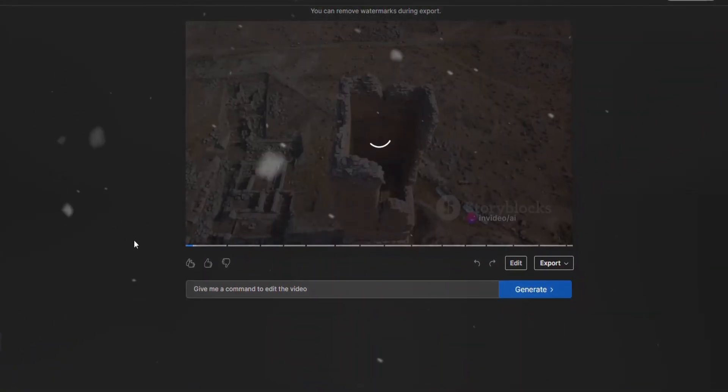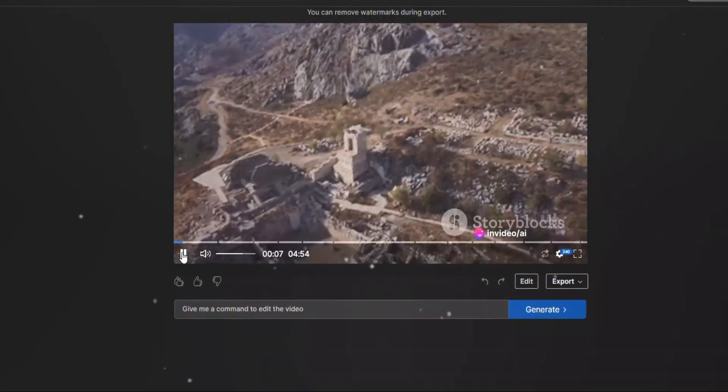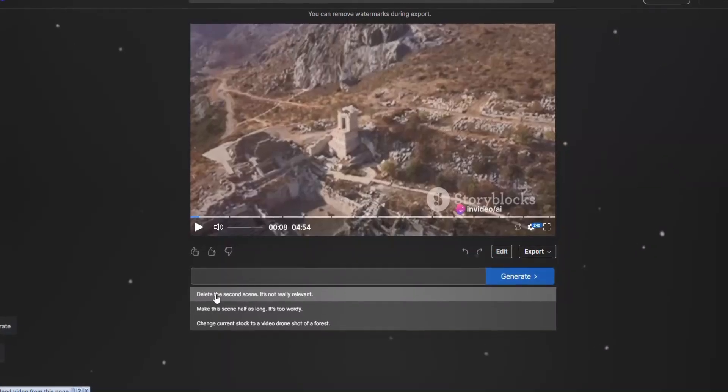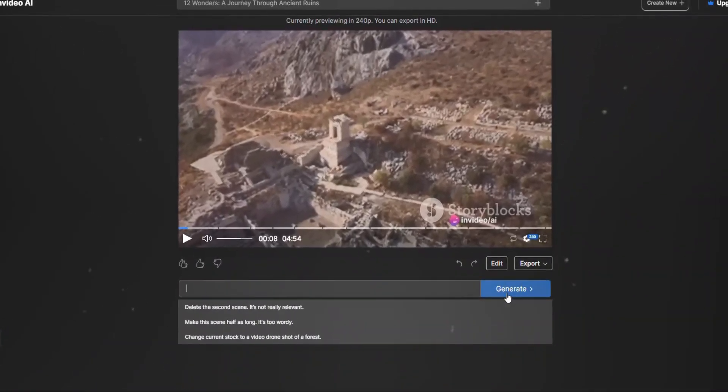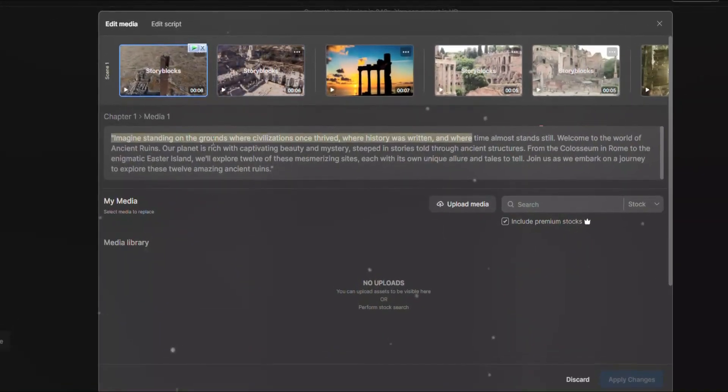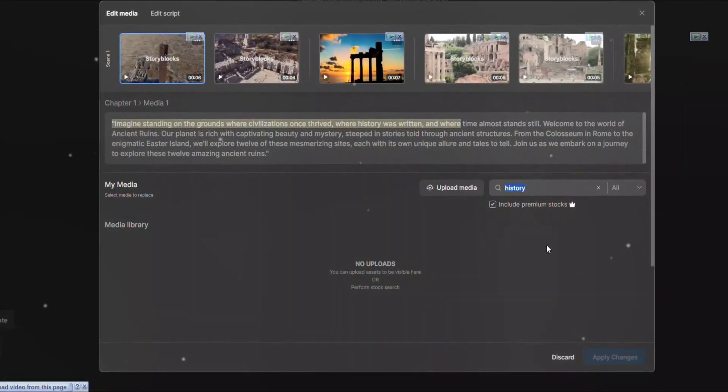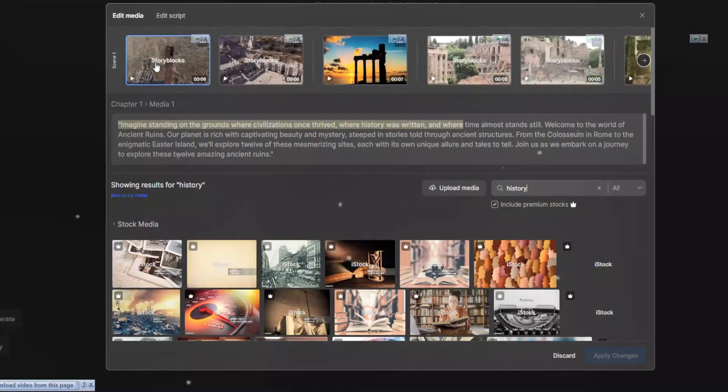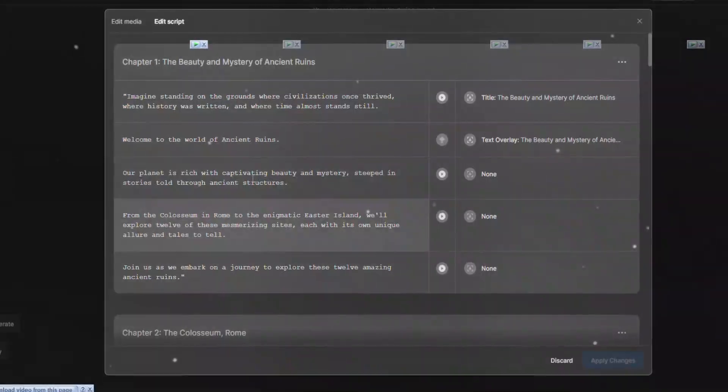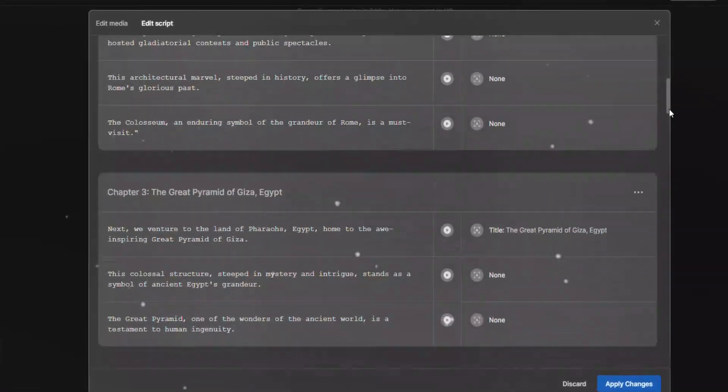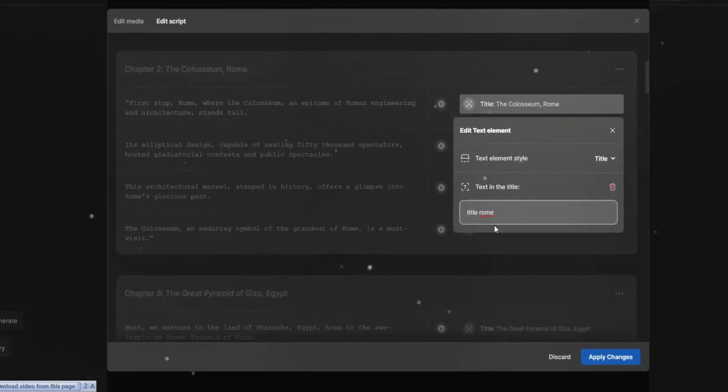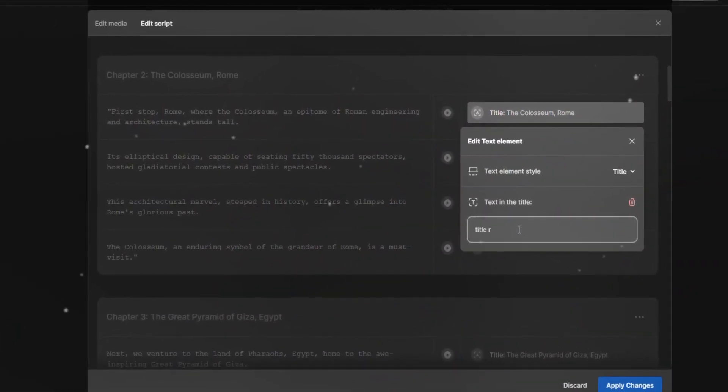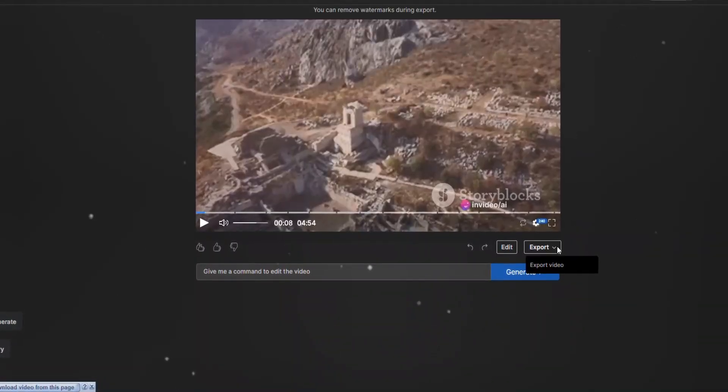You can edit any part by giving the prompt. Simply write here and hit generate. Also you can edit manually - click any clip, save the footage and replace it with the current one. Also you can edit the script if you don't like any part, the title, and everything you want. I'm happy with the default so I don't want to edit anything. Now let's export the video.